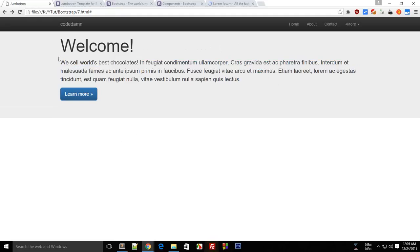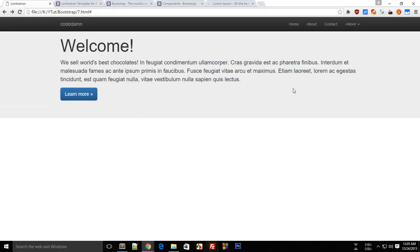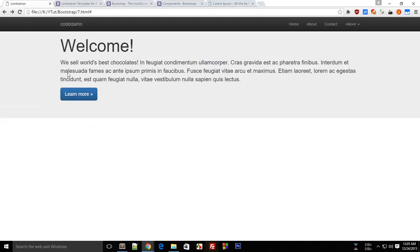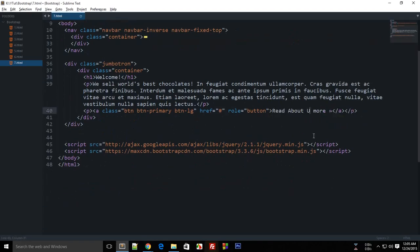We have a paragraph. What you can do is you can create a slider as well here, which would look more appealing to the user if you ask me, than just a simple message. And this learn more button, it can be changed to read about us or just about us.